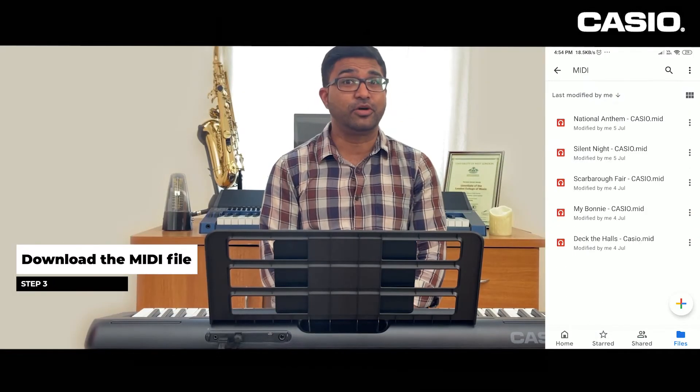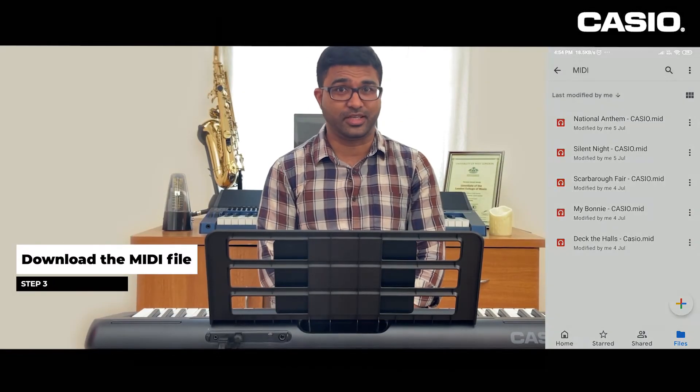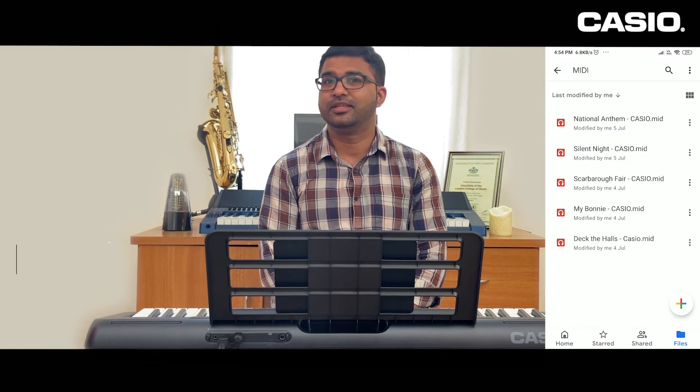Step three: download the MIDI file. Now step four: open the MIDI file in your device through the Cordana app. Now you can see your song in the Cordana app.